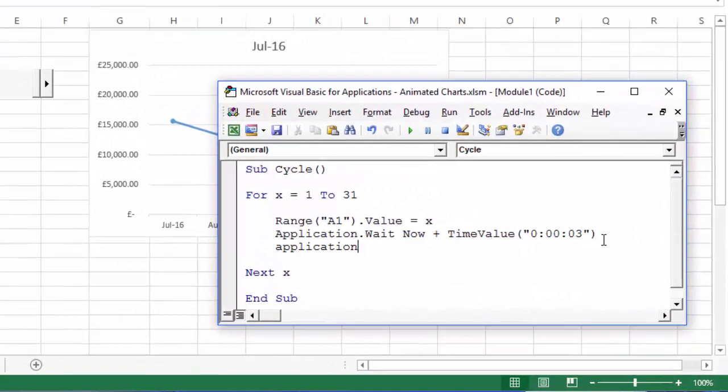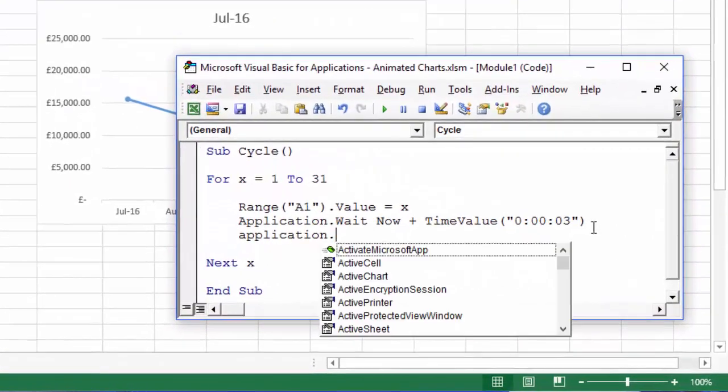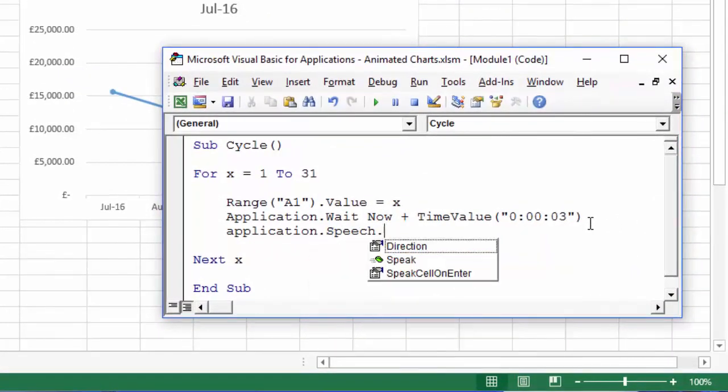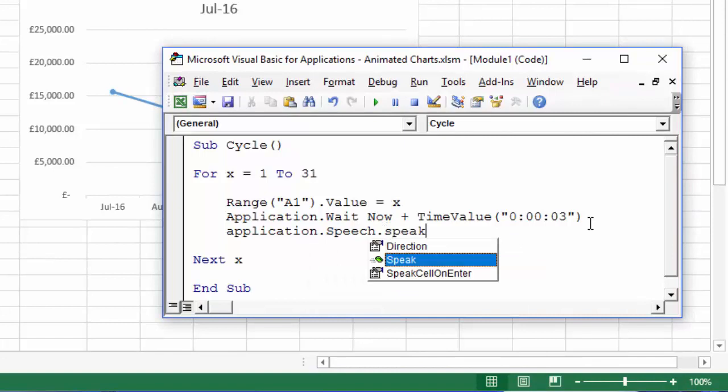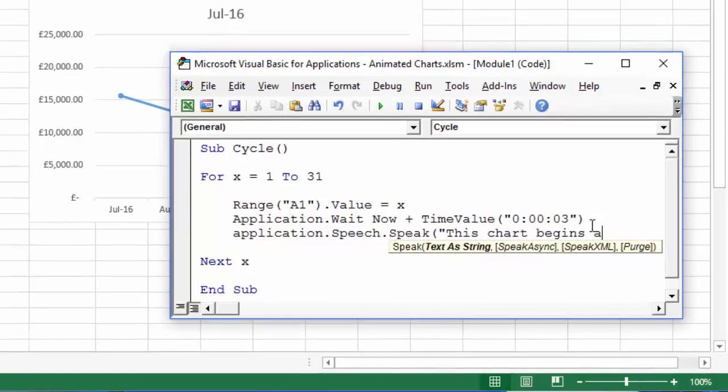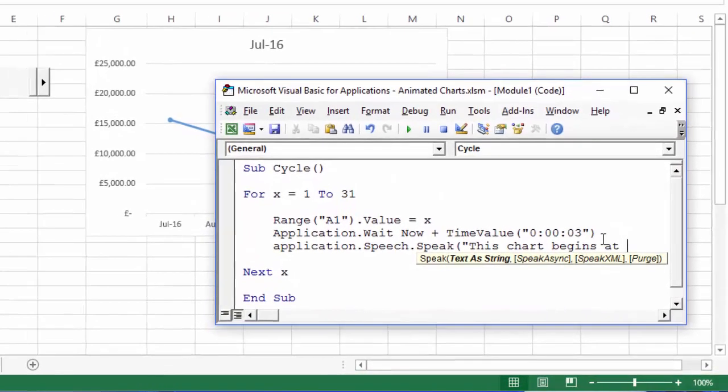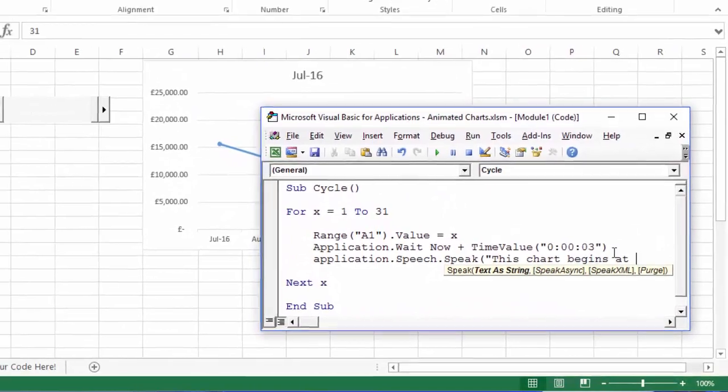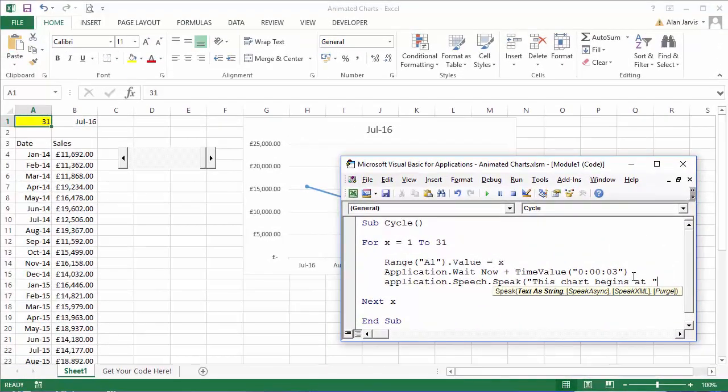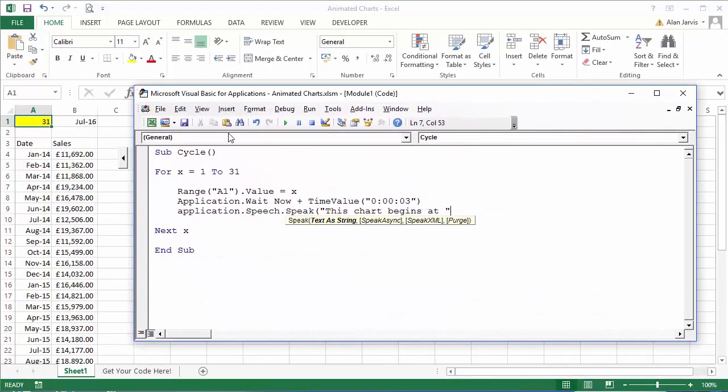And that is add Application dot Speech dot Speak and say open brackets, and this is what we want it to say: this chart begins at, and then we want to close the quotes. Let me just make that a little bit bigger so you can see here.